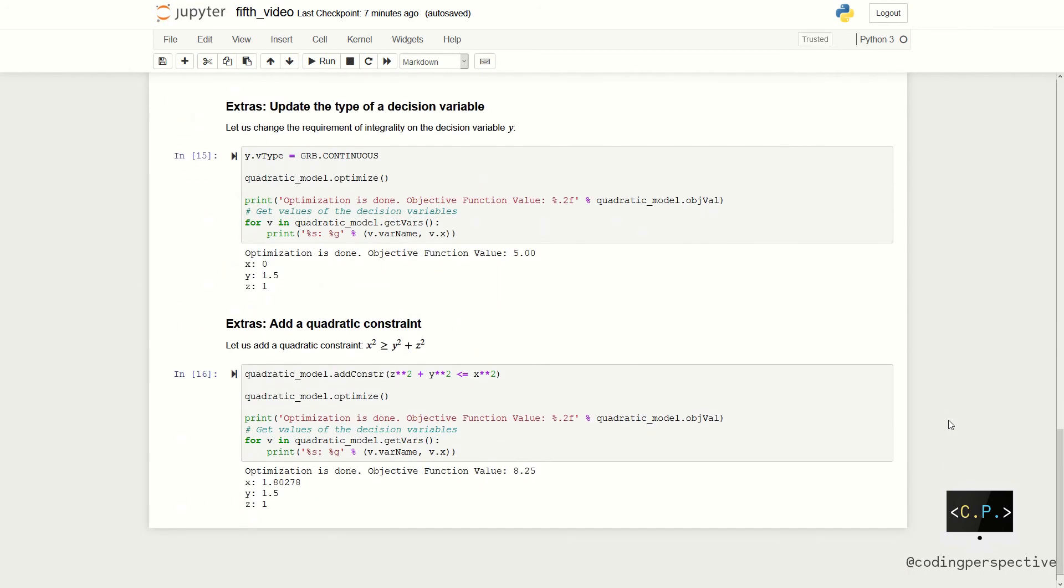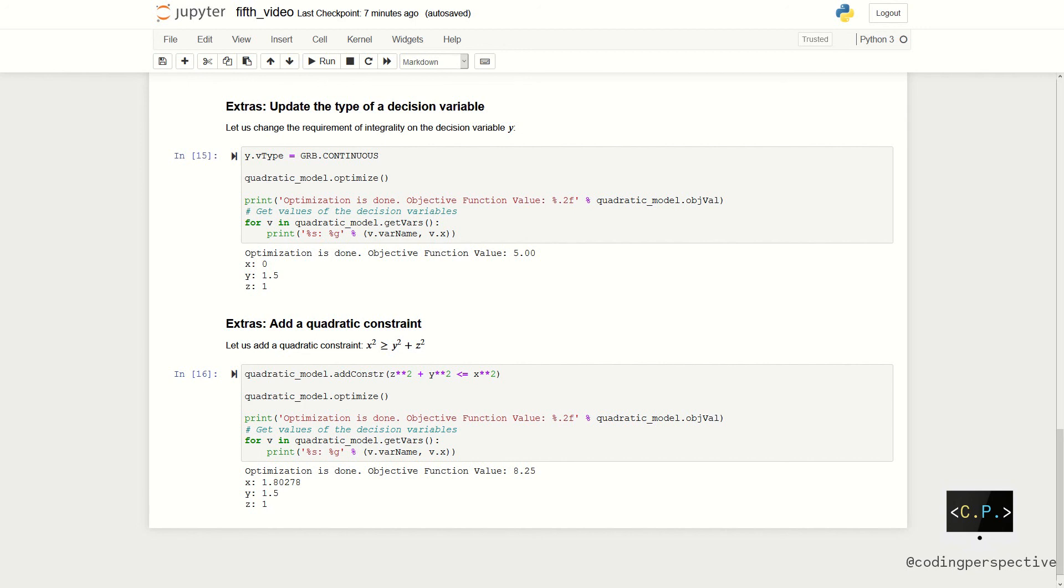Let us learn how to update a model in Gurobi. Suppose that we want to change the type of the decision variable. Let y be a continuous decision variable instead of an integer variable. To do that, we need to write y.vtype equal to grb.continuous. After running this line, our model is updated and ready for solving.